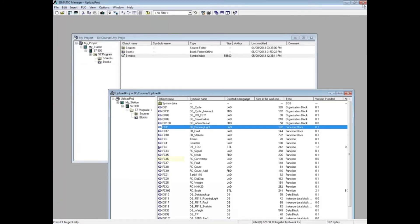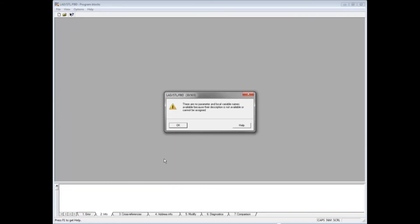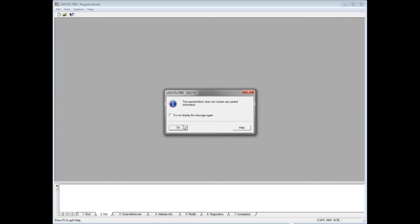Let's open another block. We'll choose FC16. Again, you will see the no parameter and local variable name message. Click OK. The no symbol message also displays. Select OK.